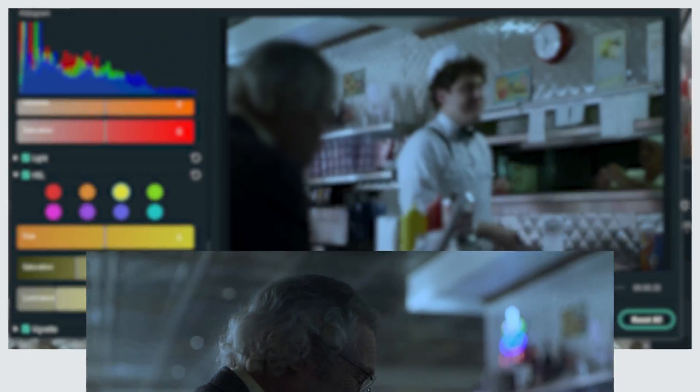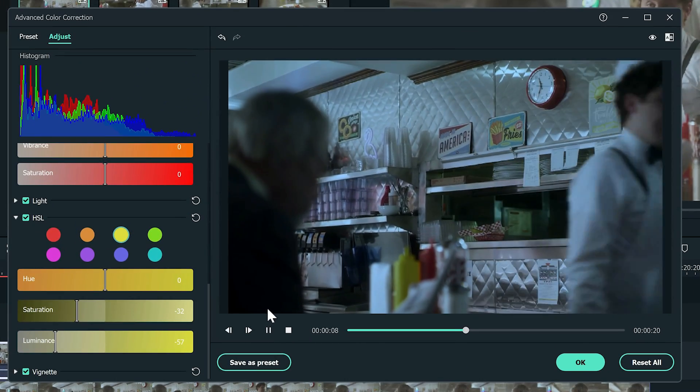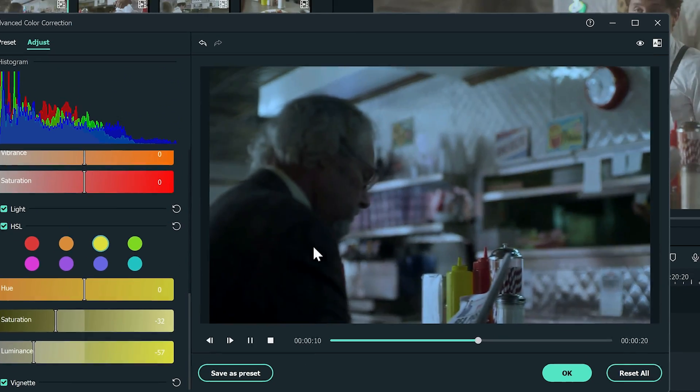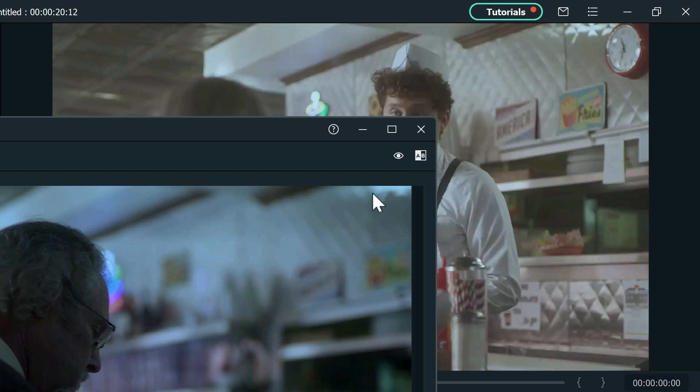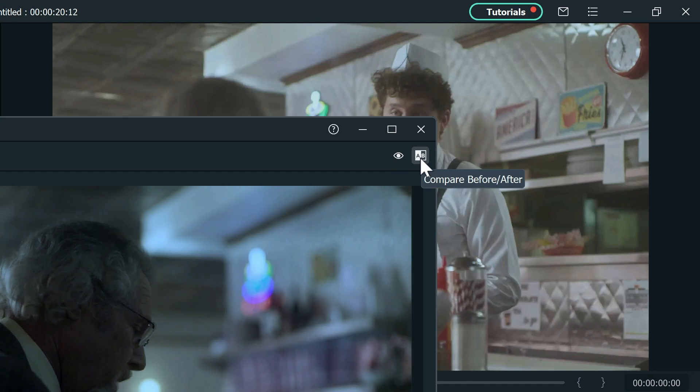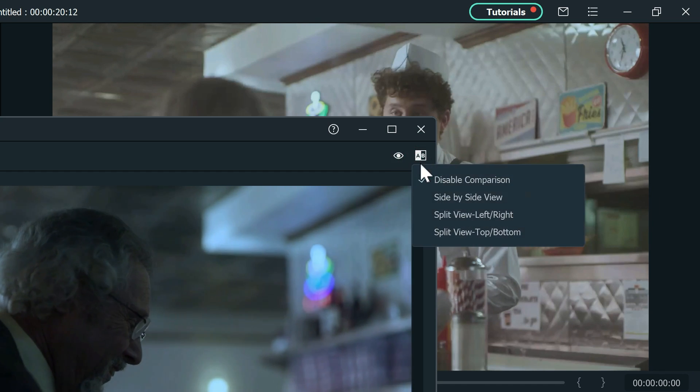If you want to check out the before and after look, you can click on the top right button here to select a comparison view. I'm going to choose the side-by-side view.